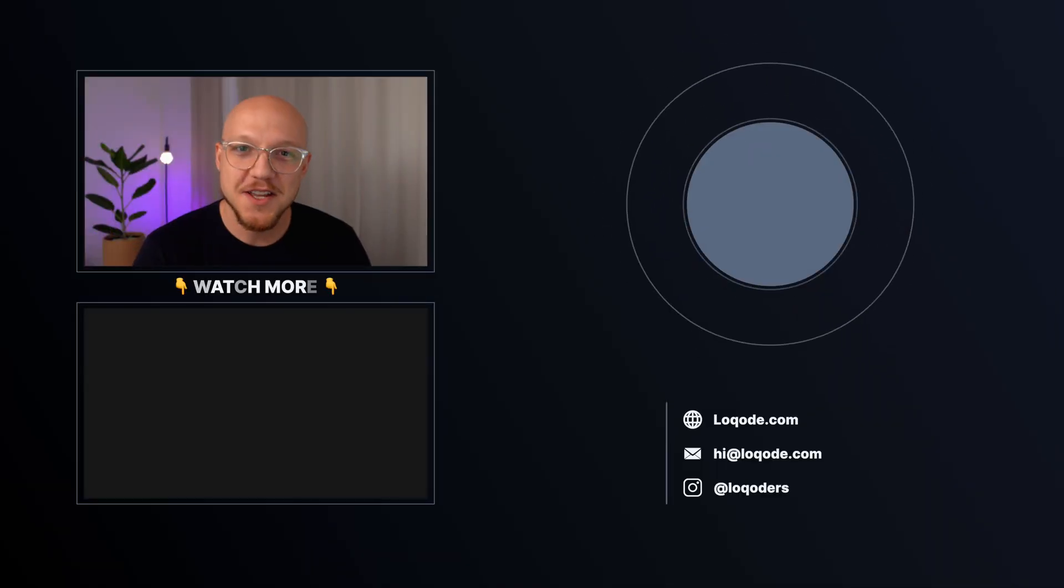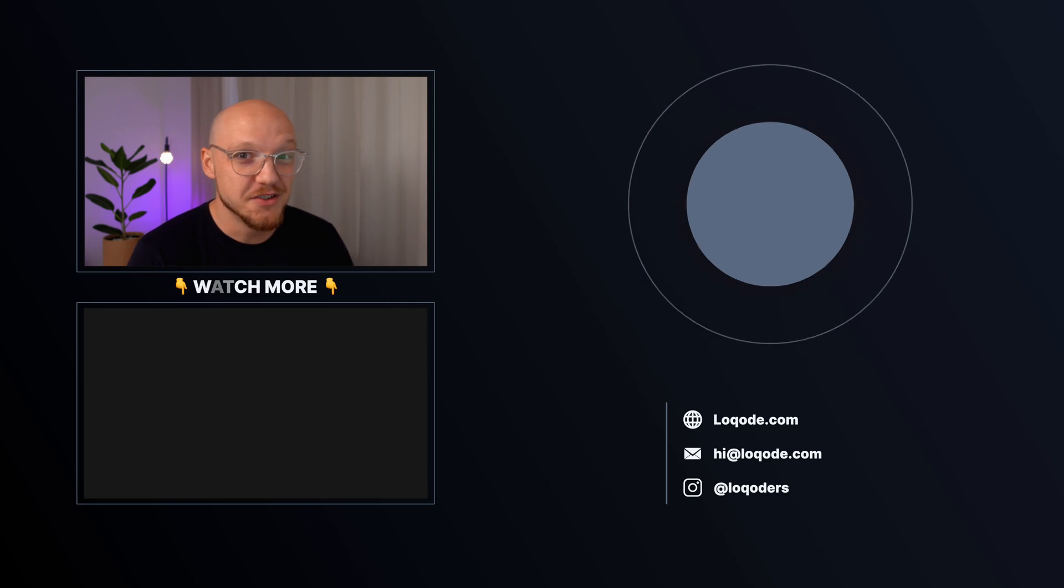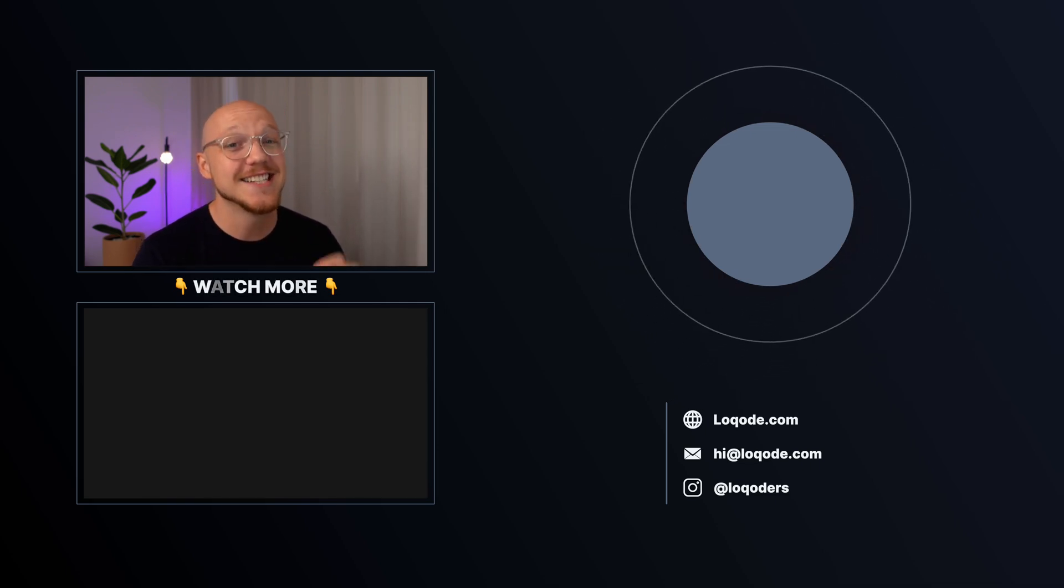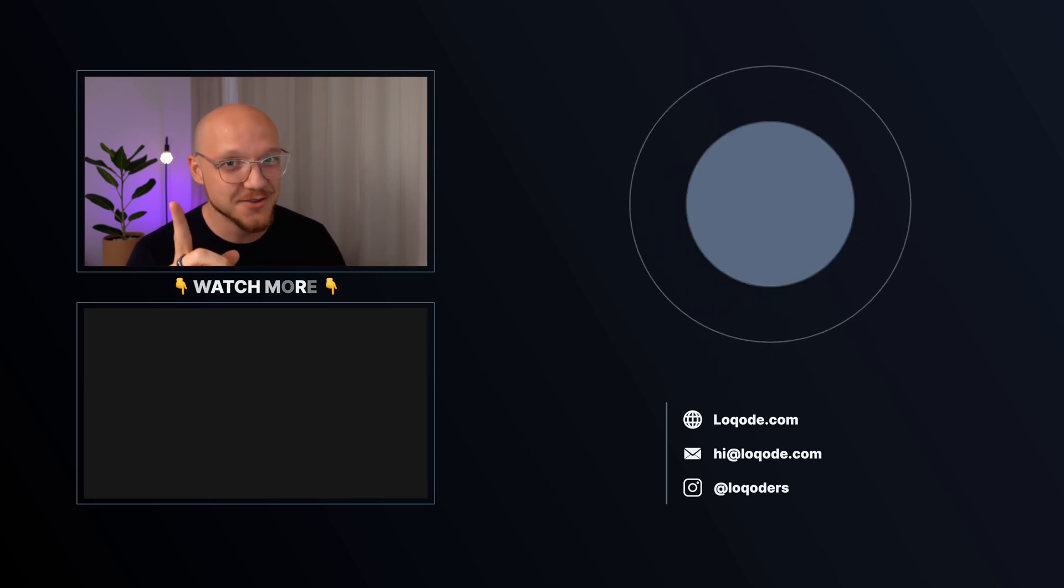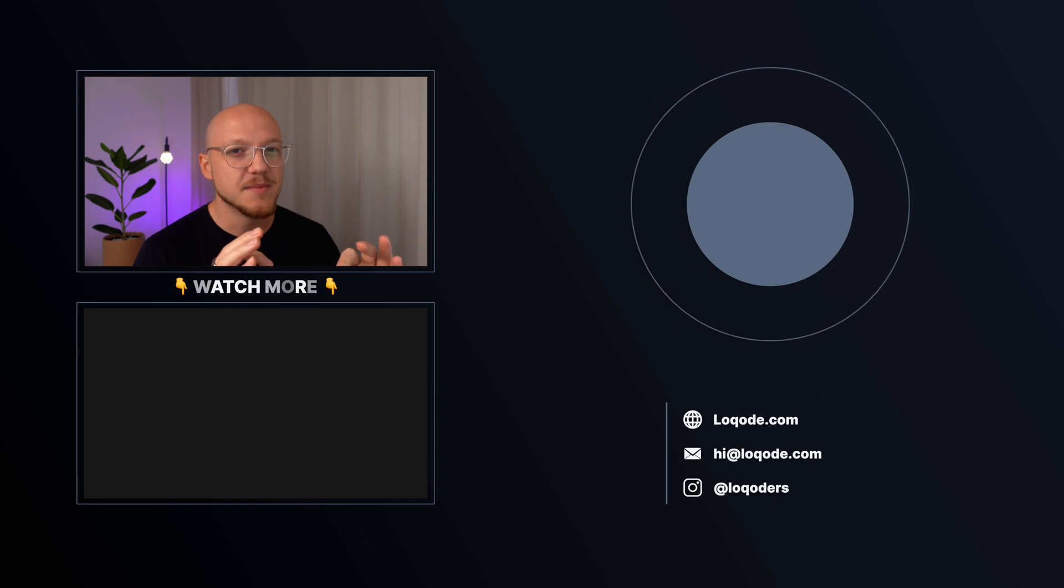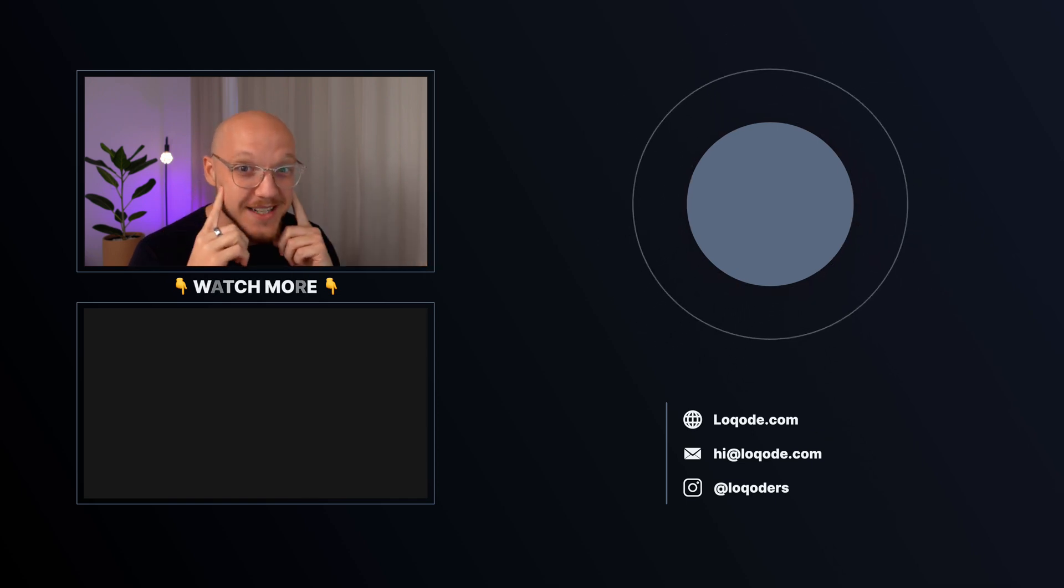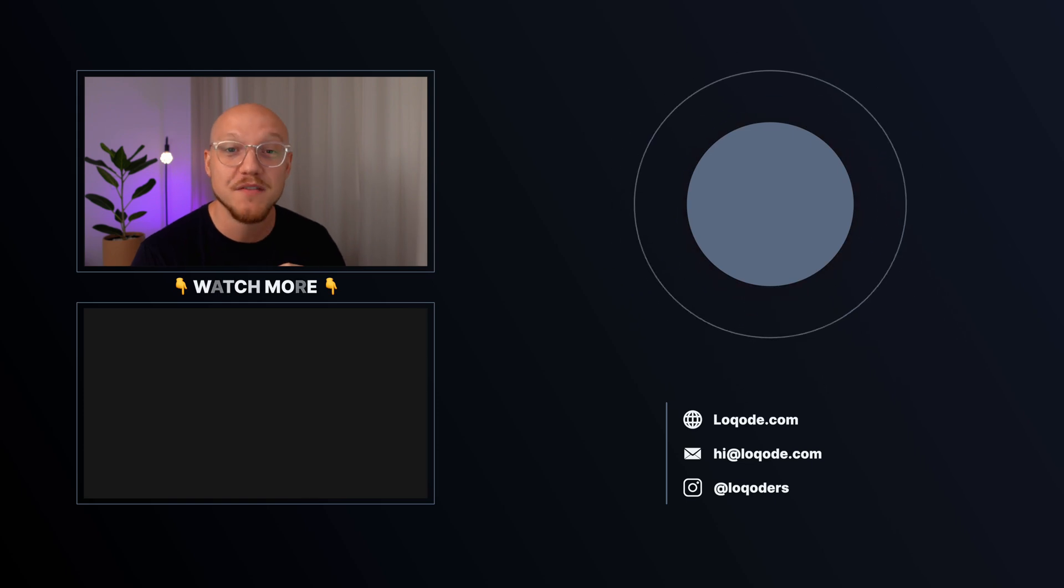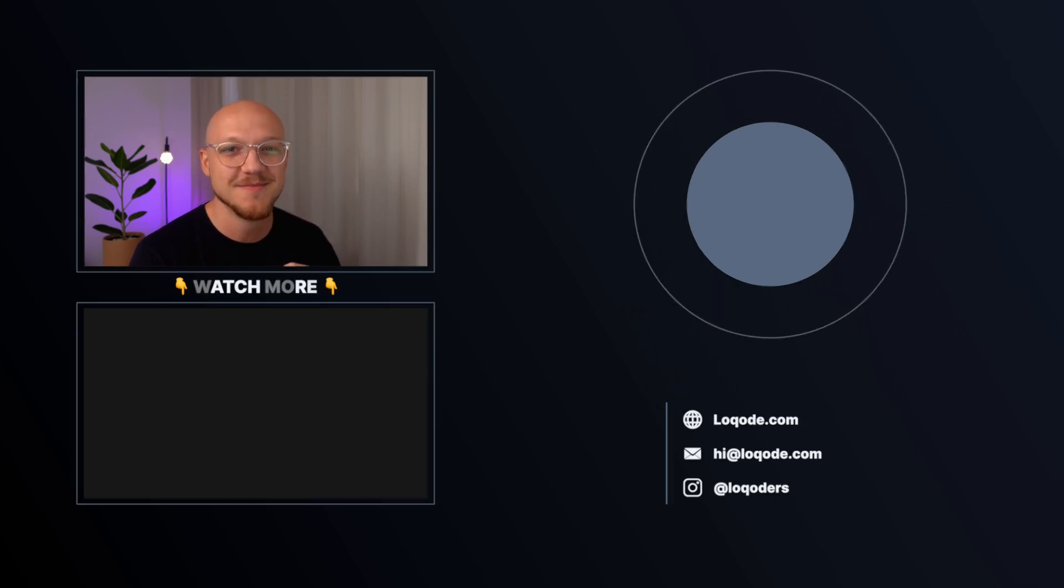If you enjoyed that video or you found it useful, then I highly suggest you subscribe and hit the bell icon because I have a ton of low-code videos and tutorials in the pipeline for you. And if you like the idea of becoming a low-code developer who can create anything their mind can imagine without code, head to lowcode.com and sign up for one of our online bootcamps. See you next time.